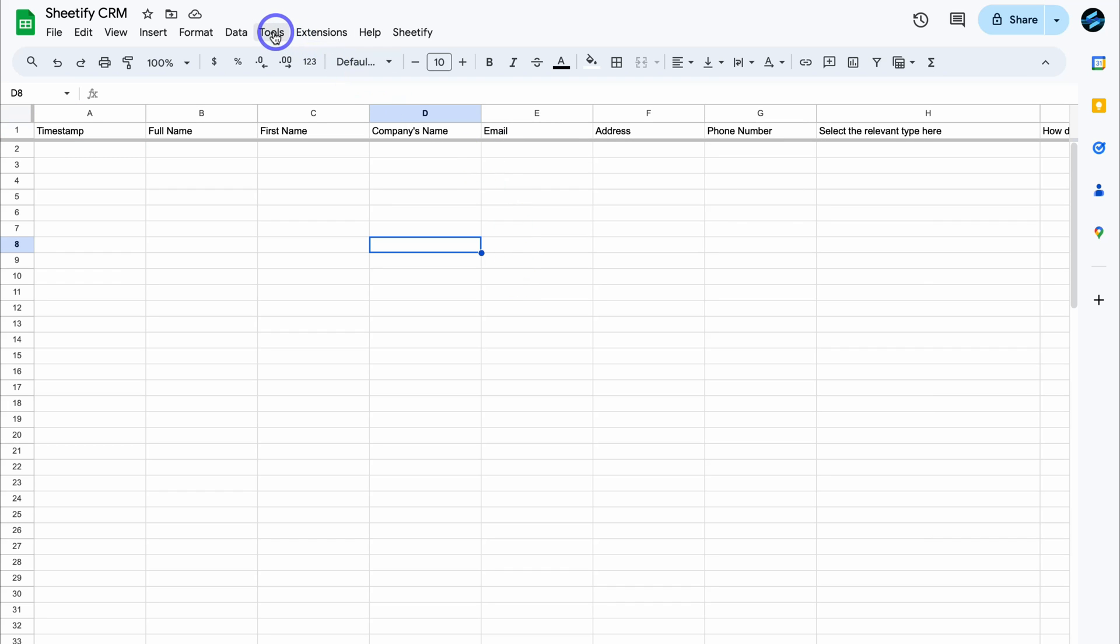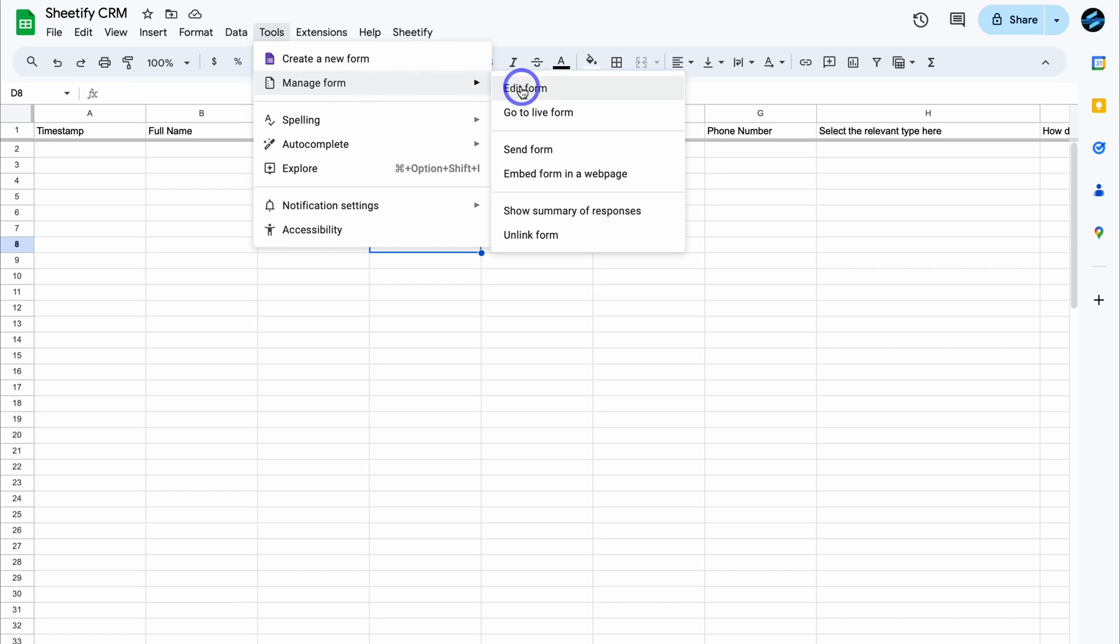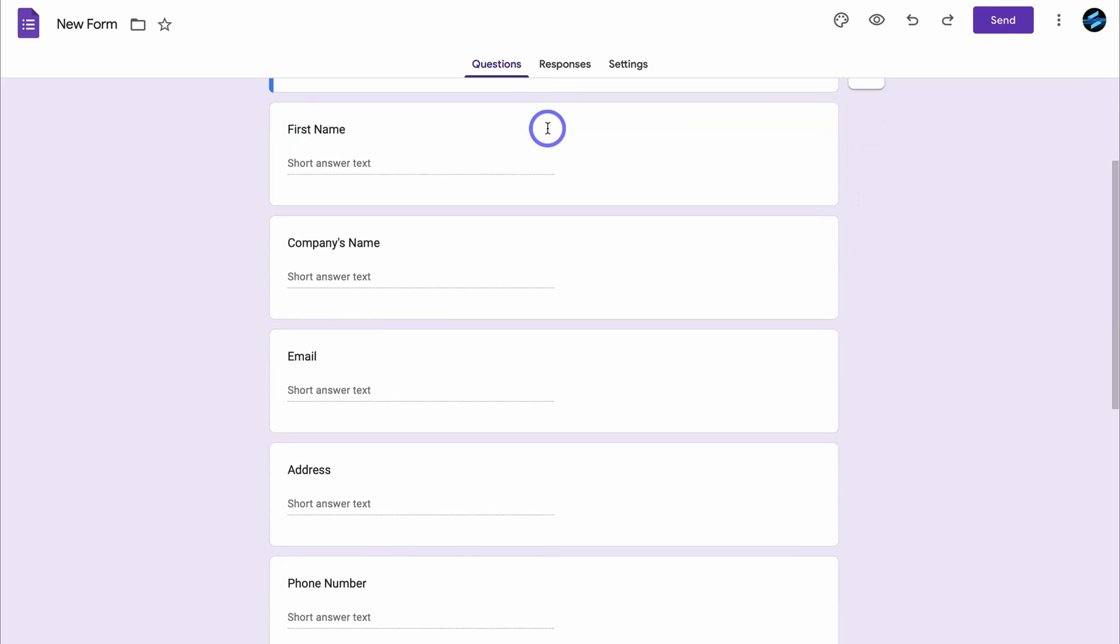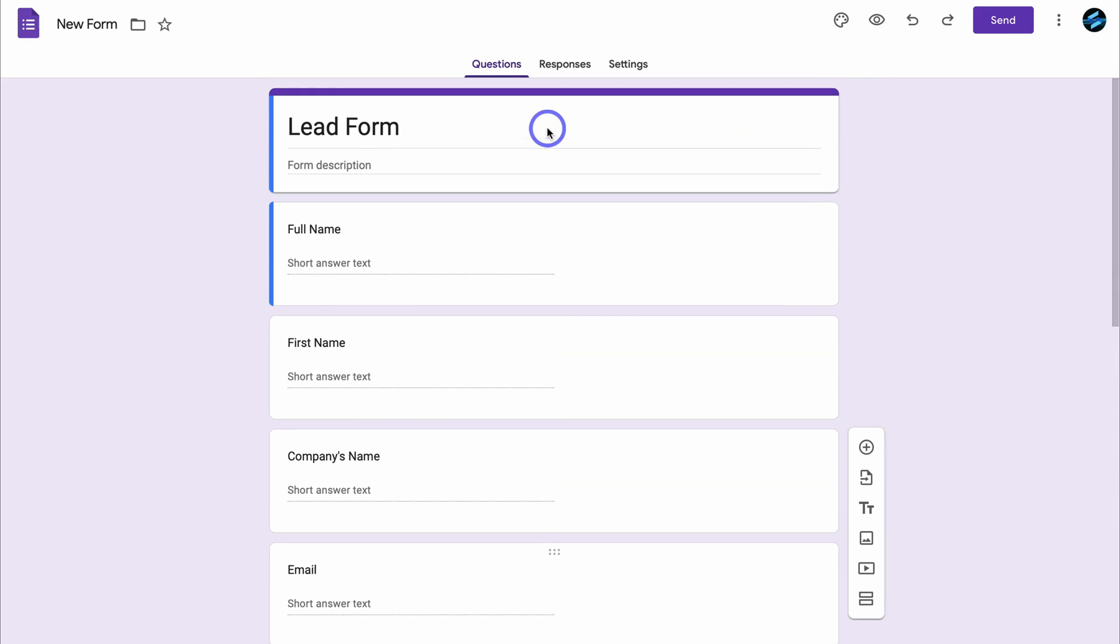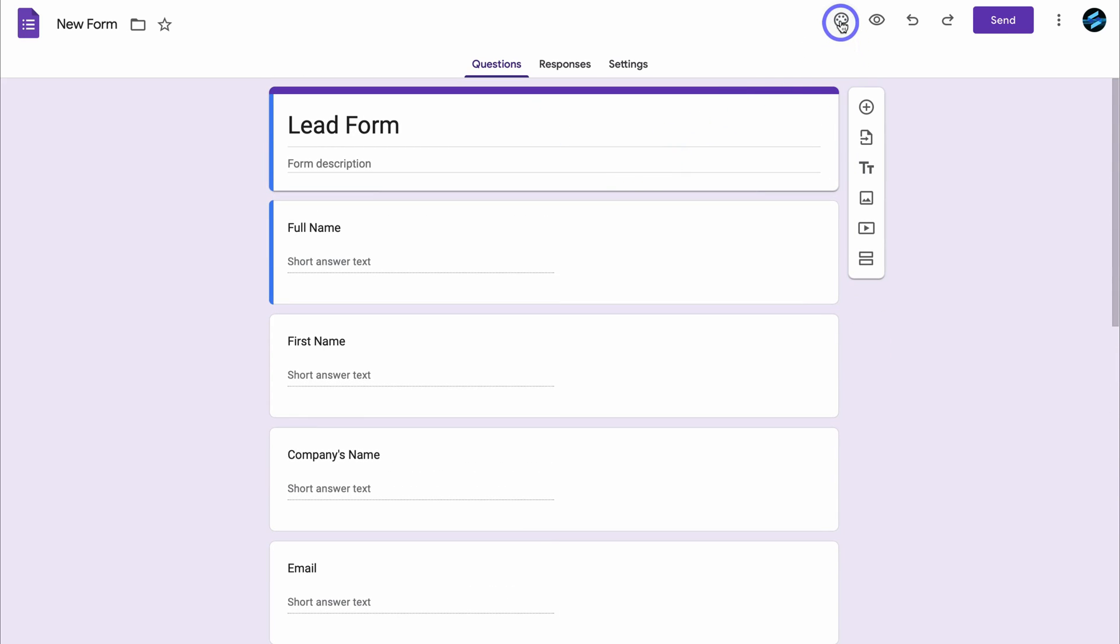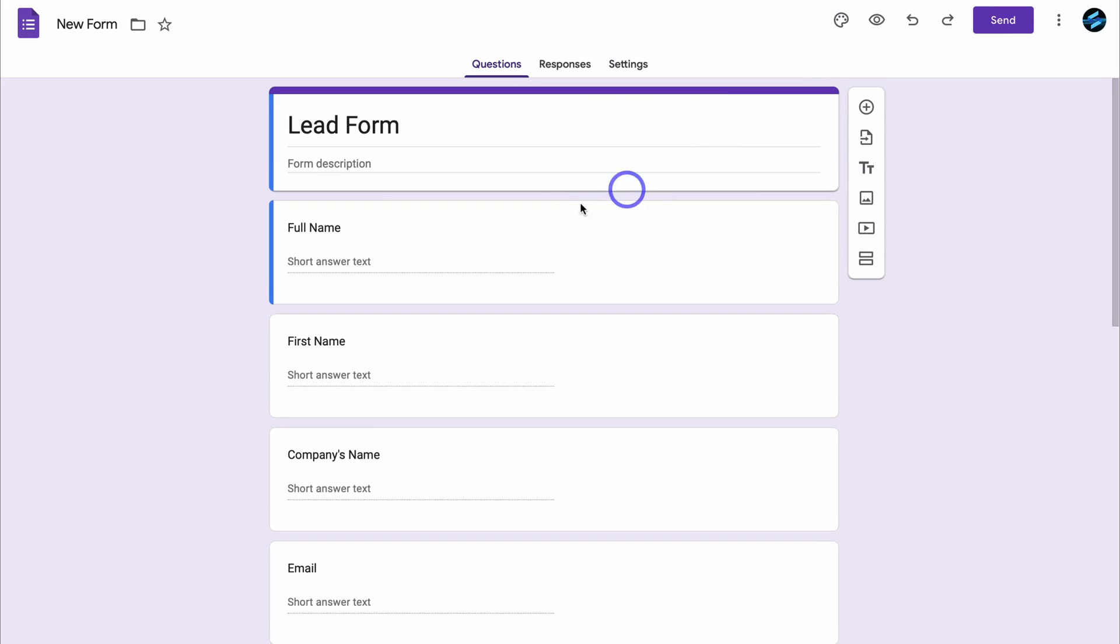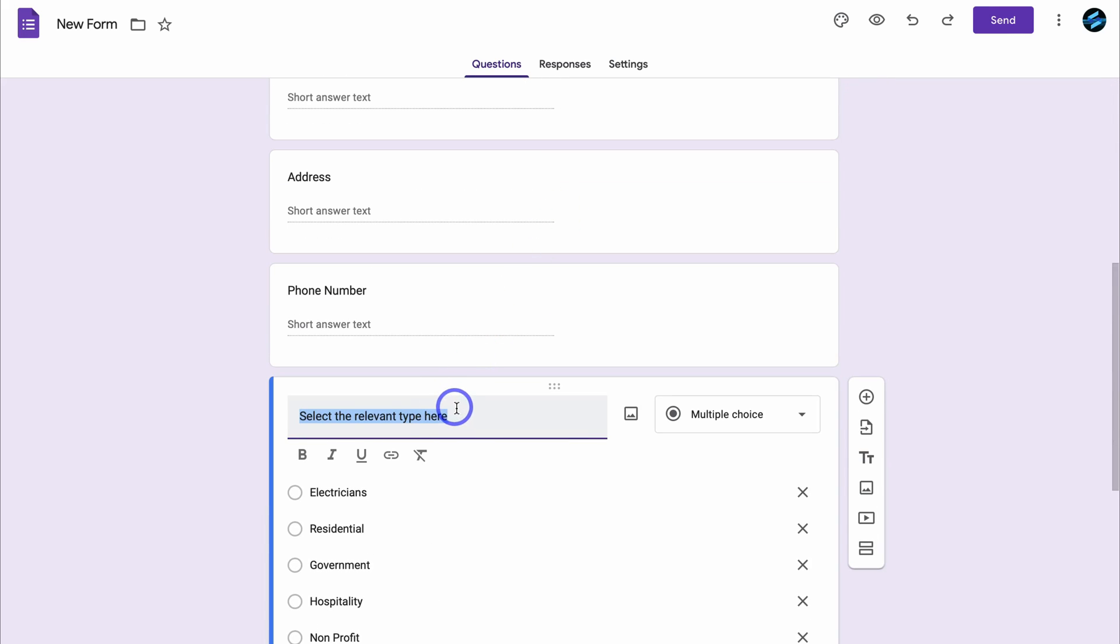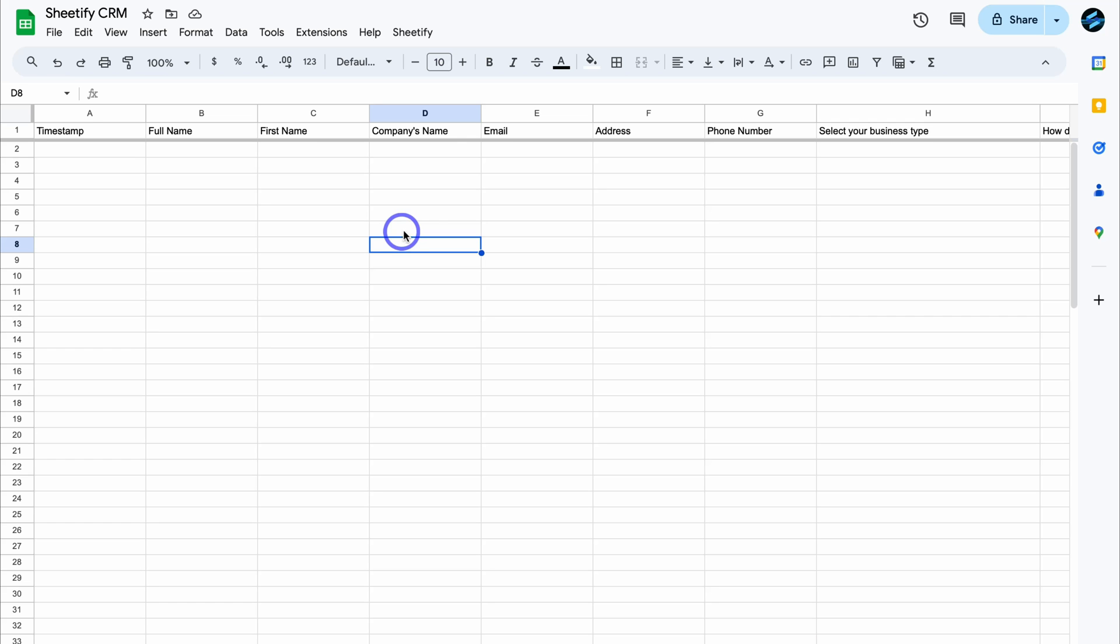All we need to do is navigate up to tools and then come down to manage form and then click on edit form. And this is the form that's connected to our Google Sheets CRM. Again, like I showed you at the beginning of this video, all you need to do is customize each of these different fields as well as play around with the theme and add your own personalizations. For example, if we come down here, I can click on this question and change this to select your business type. And if I click out of here, that change that I just made will show up on my Google sheet inside my Sheetify CRM.